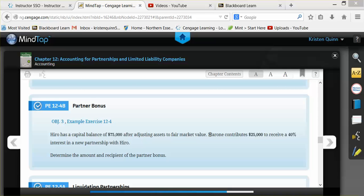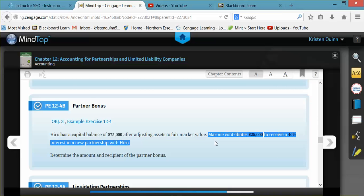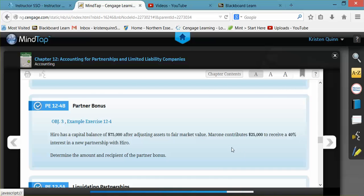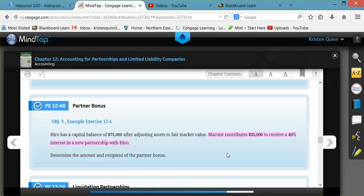Please note this very important sentence here. It tells us that our new partner is contributing $25,000, which means that the new partner is giving $25,000 directly to the partnership. So this partner is being added to the business by contributing assets directly to the business.